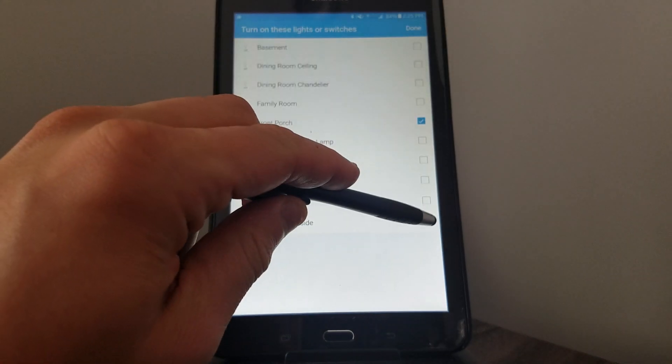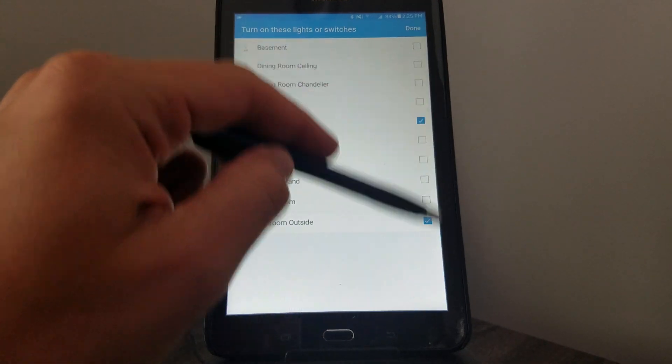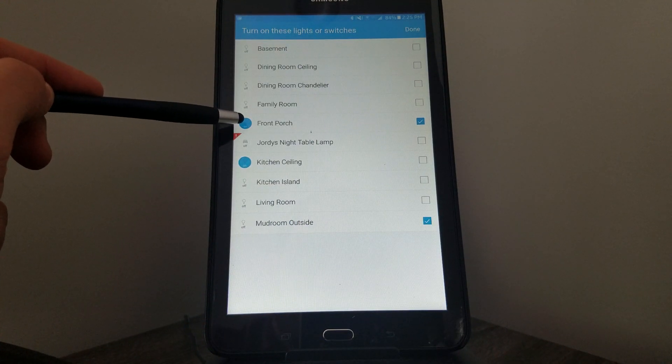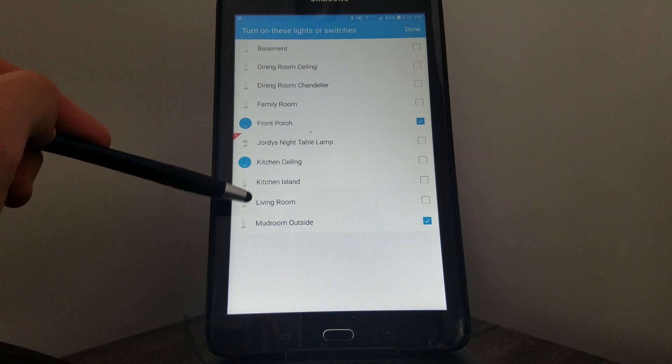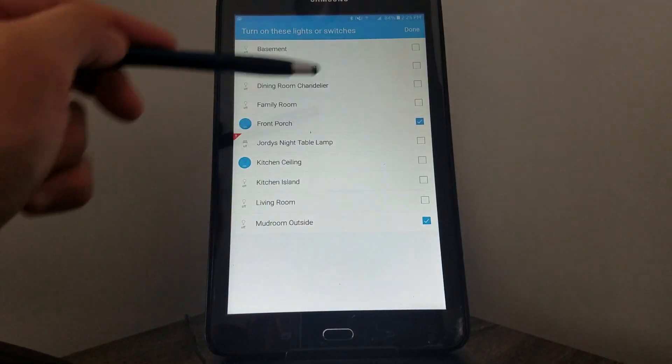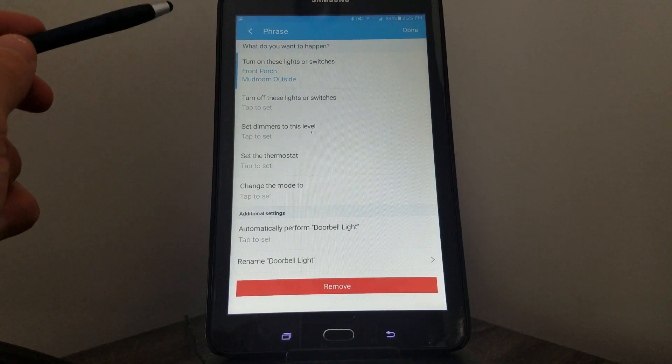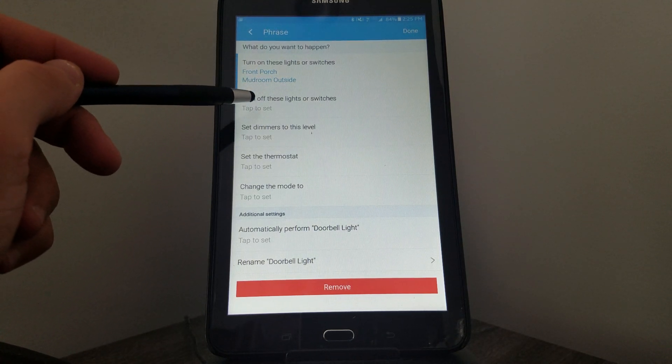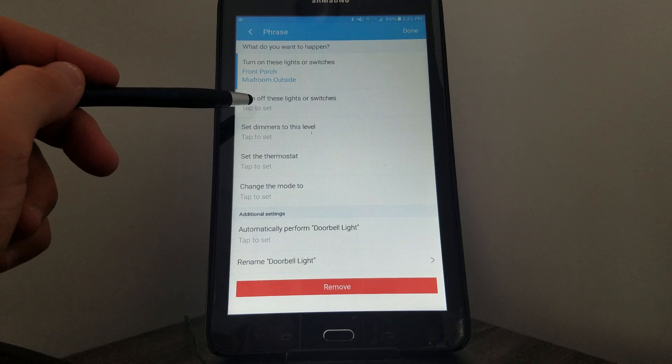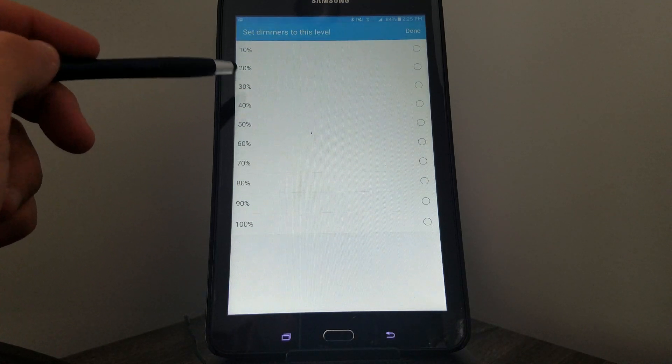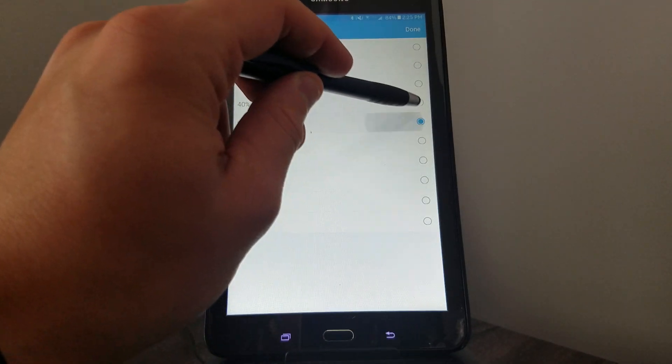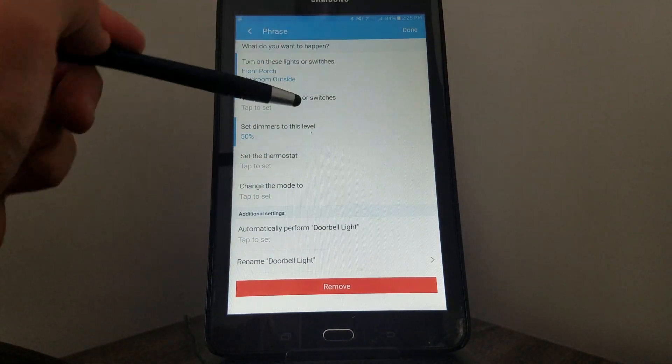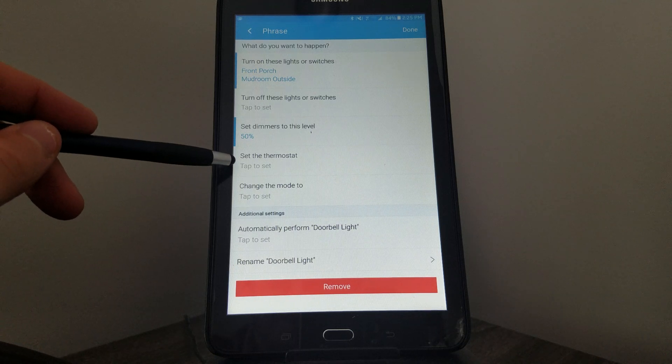The checked ones are going to go on during this automation. Click Done. Now you see those two are listed here. If I want to, I can have certain lights turn off as well. I'm going to ignore that. I can set a dimmer, so maybe I only want those lights to go on maybe 50 percent. I can have it change my thermostat—I'm not going to do that just yet.